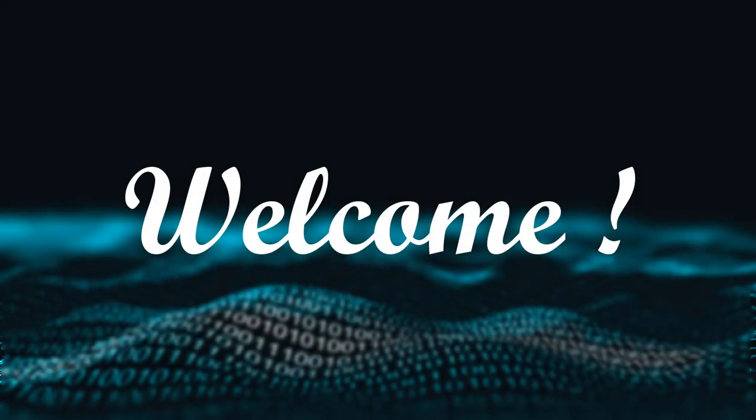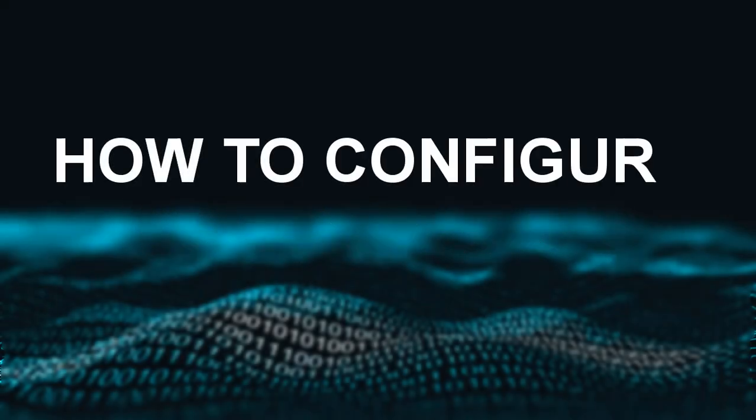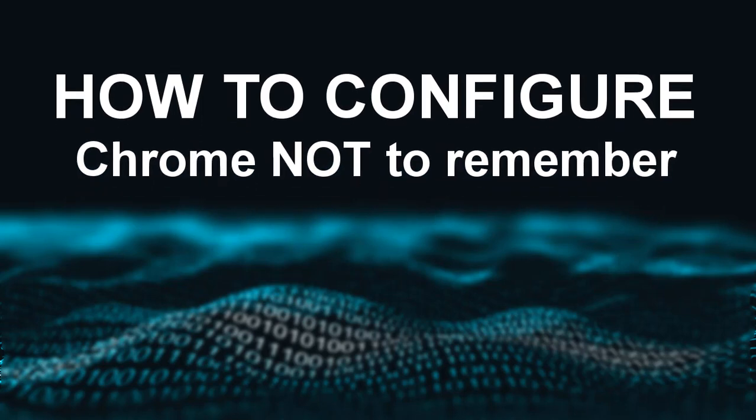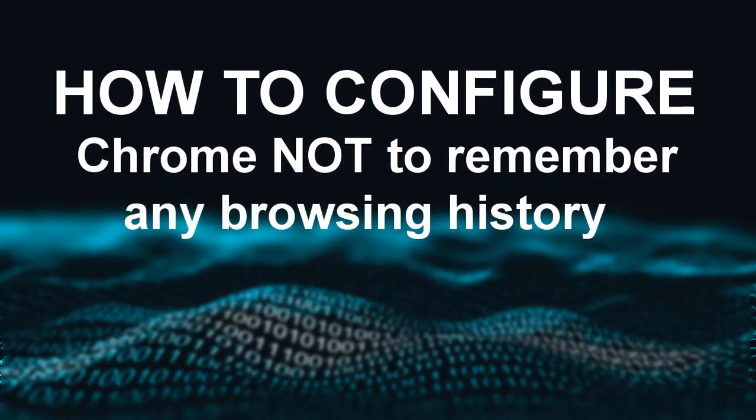Hello and welcome. In this video tutorial, let's learn how to configure the Google Chrome browser not to remember any browsing history.